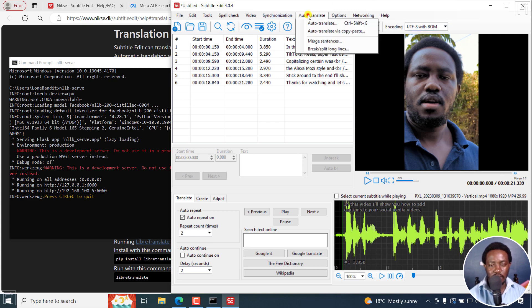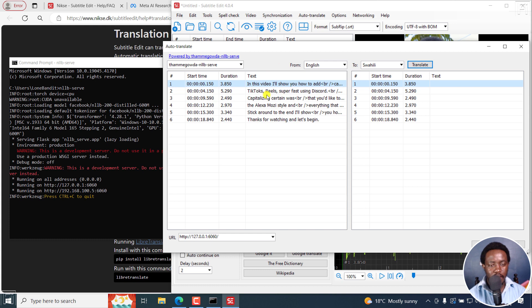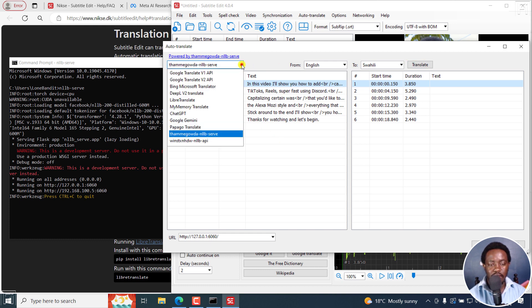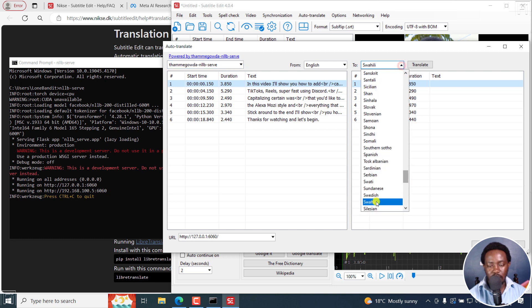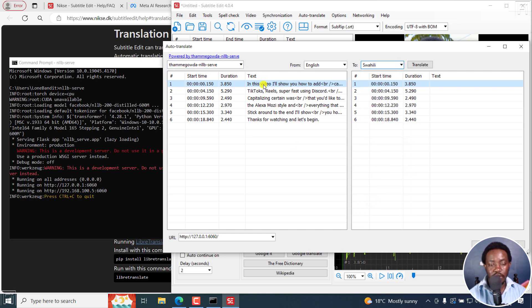Now I'm going to go to Auto Translate. The server that we installed is the NLLB serve. If you installed the NLLB API, then you'll go to this option. Once I click on it, you can see that the URL here also coincides with the URL shown. Next up, I'm going to choose a language — I'm going to go with Swahili to see if it's actually going to translate what is here — and then click Translate.